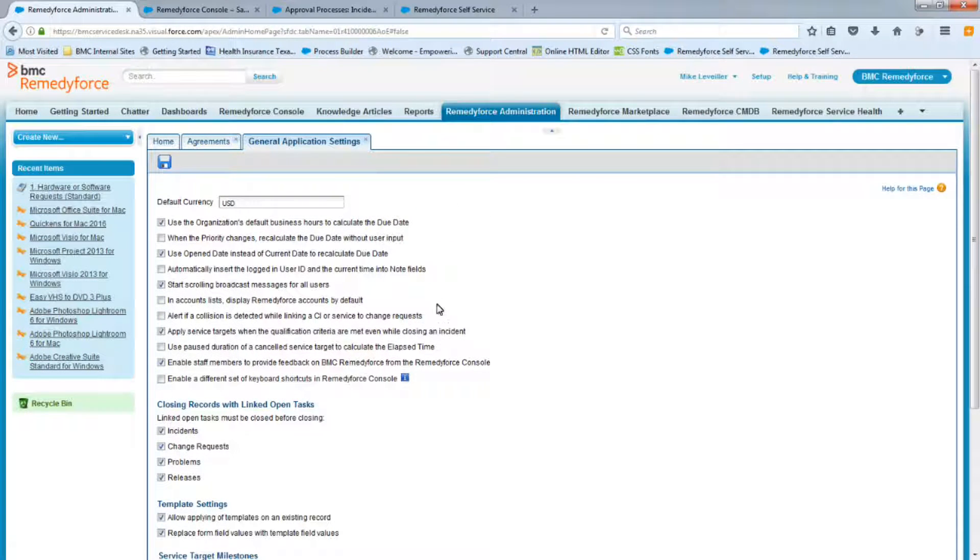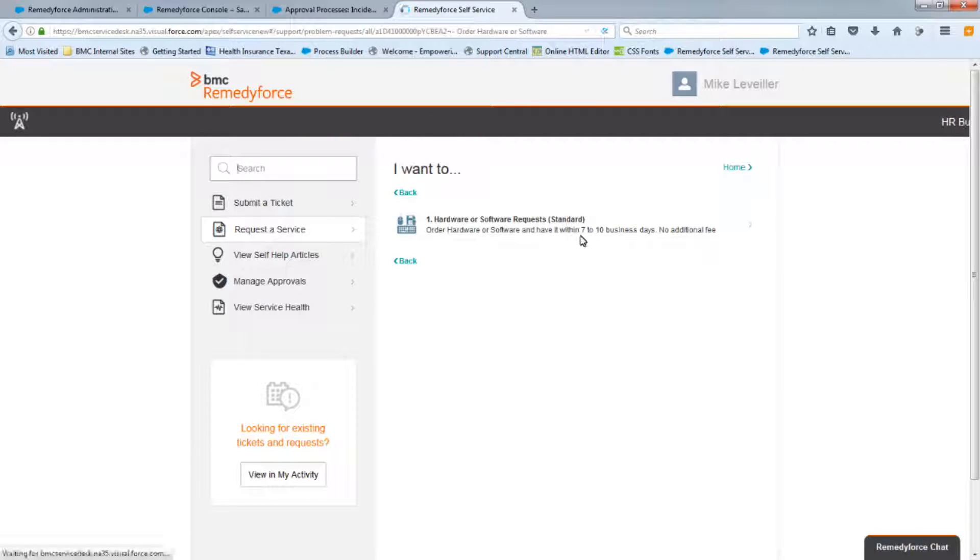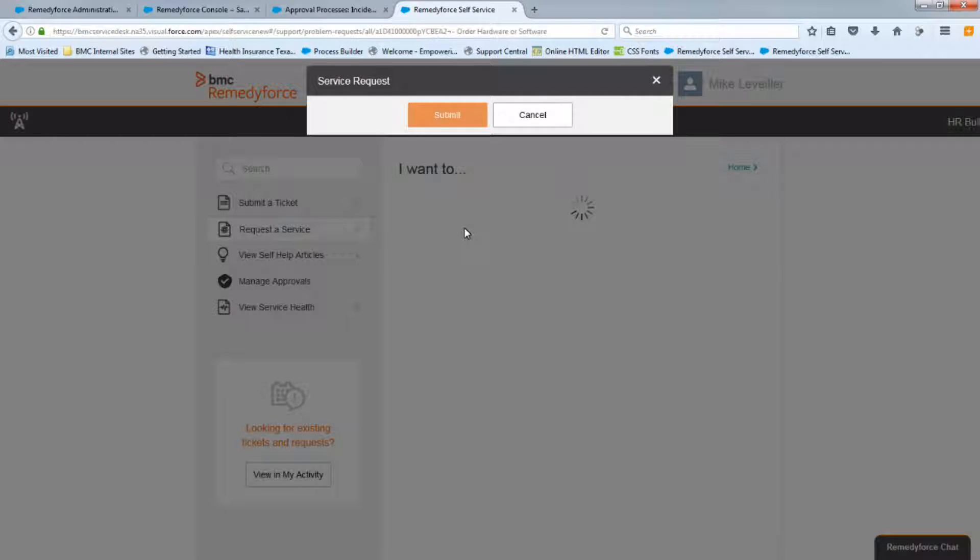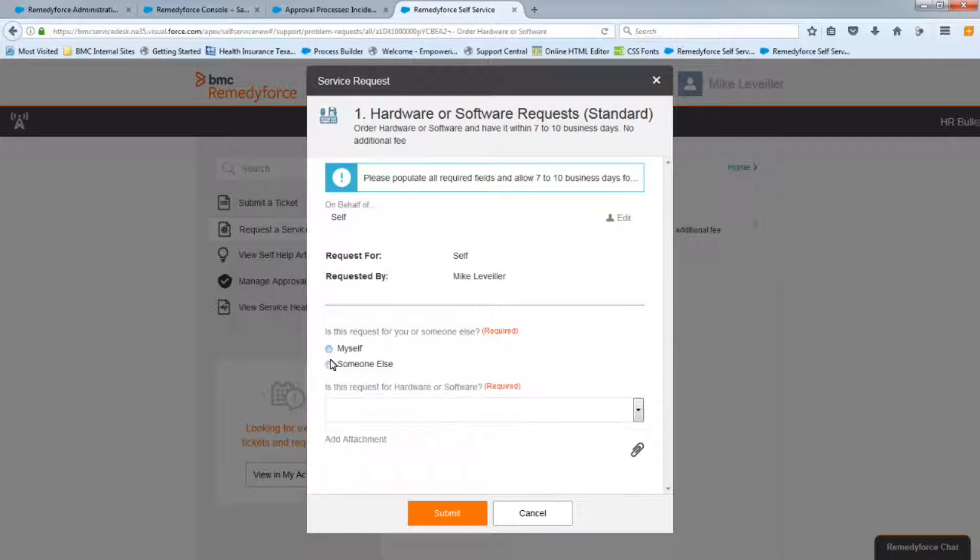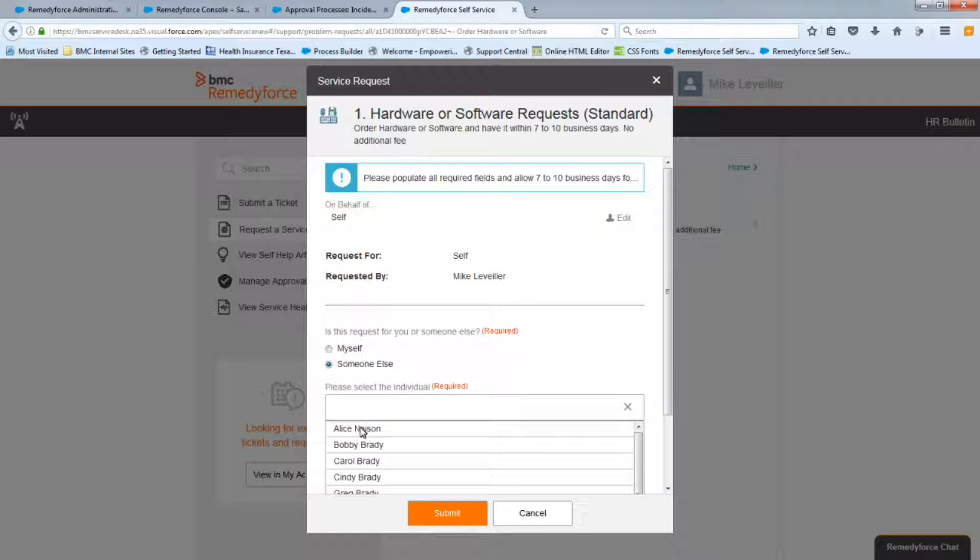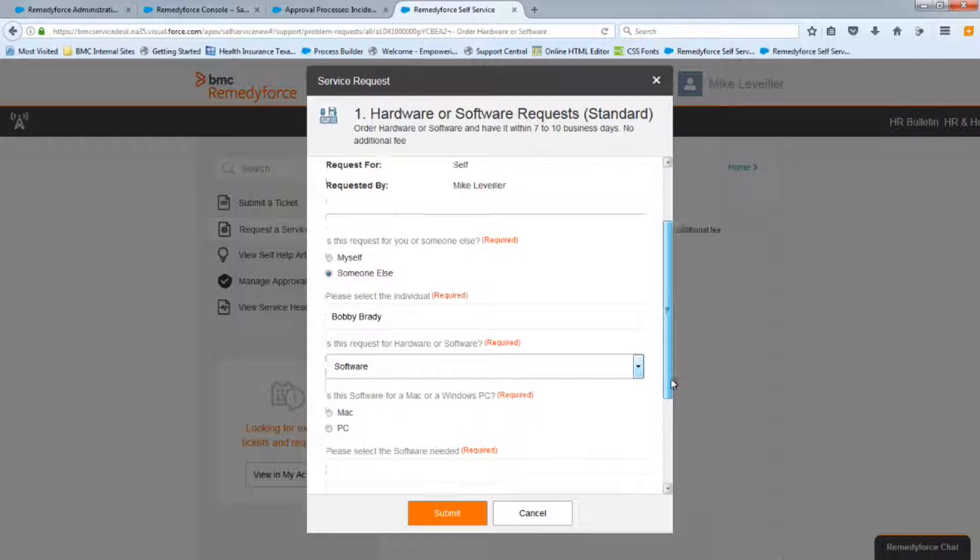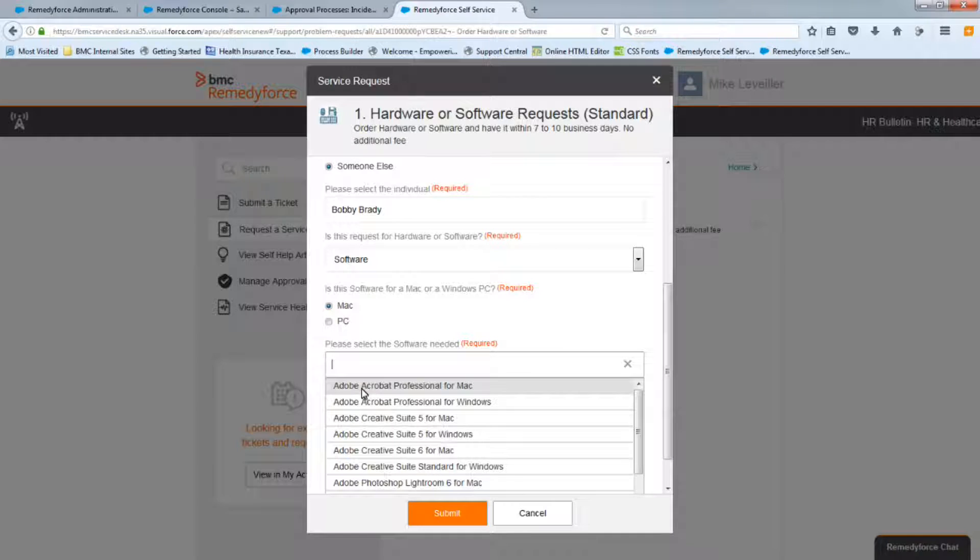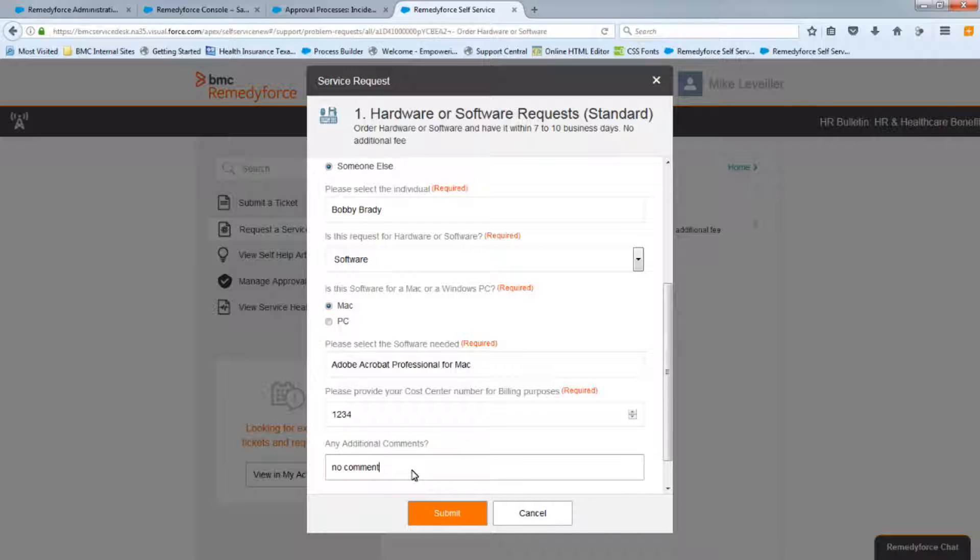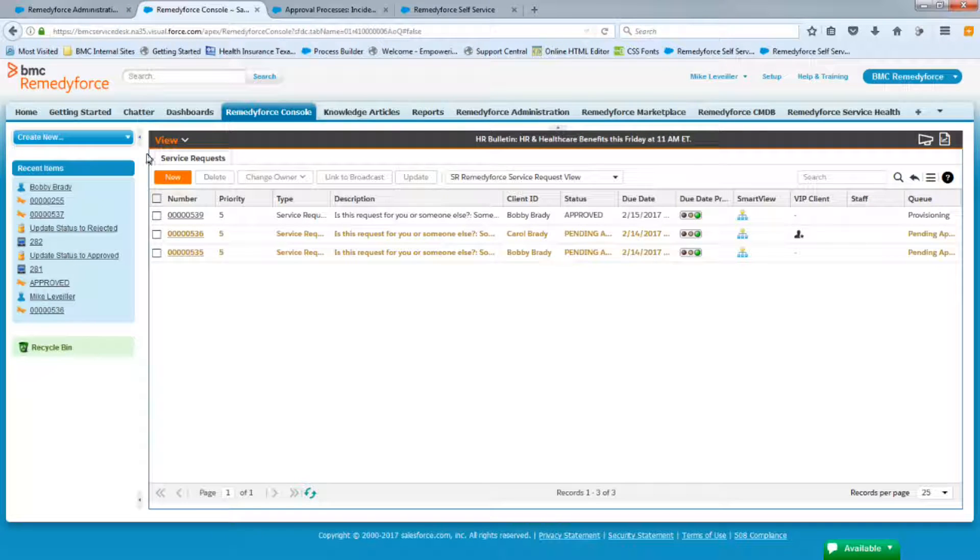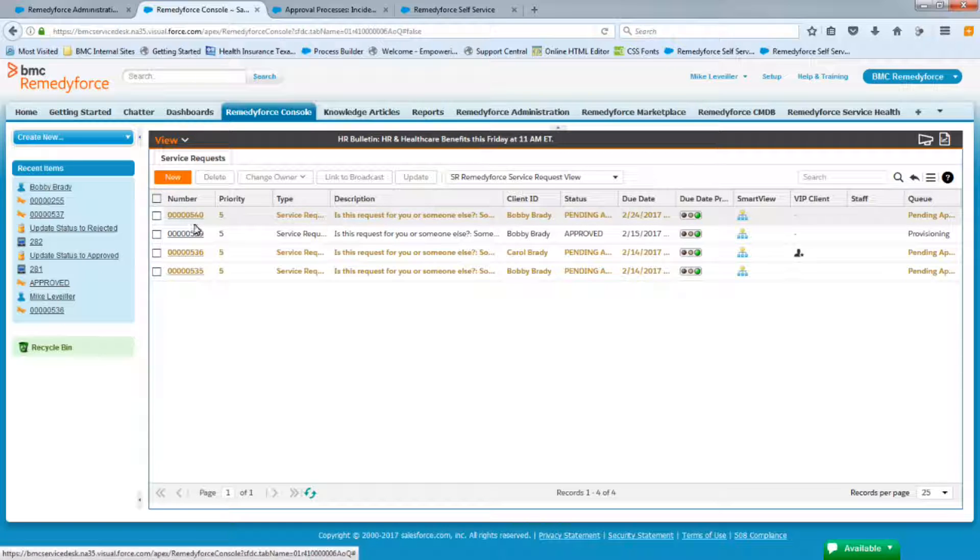So now we can go to Self Service and test our request. So let's refresh our self service page. Let's select a request. And we'll do someone else. We'll do good old Bobby again. And this time it's software. For a Mac this time. Let's pick a Mac application. And submit. Request 540. So we'll go to the console. We'll refresh our console. Here's 540.